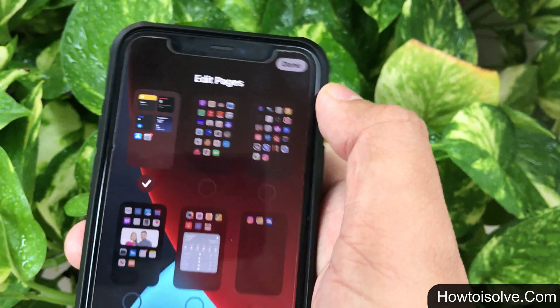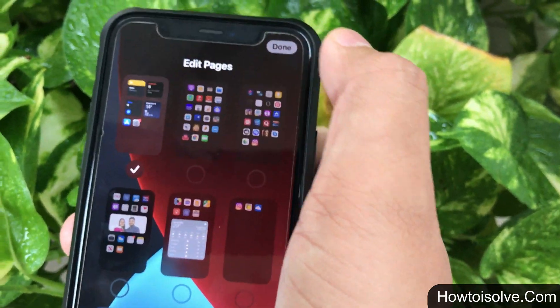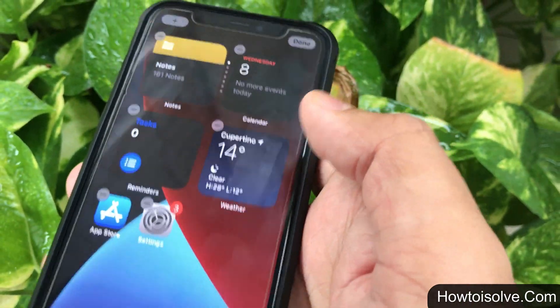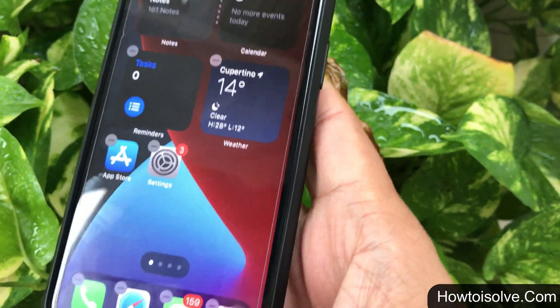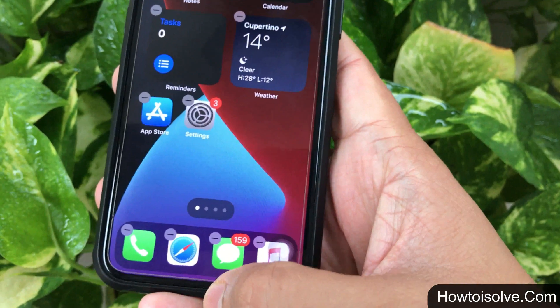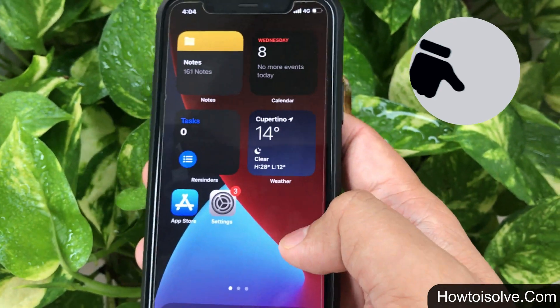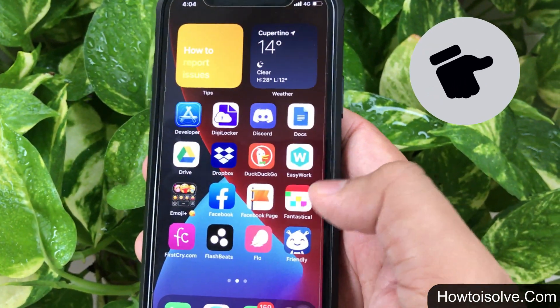After doing this, tap on the done button to save the changes. You can see all pages go away from the phone home screen, and now App Library becomes easy to access.